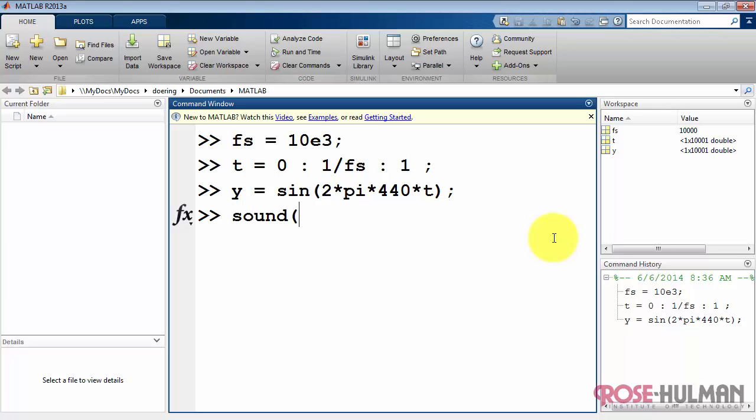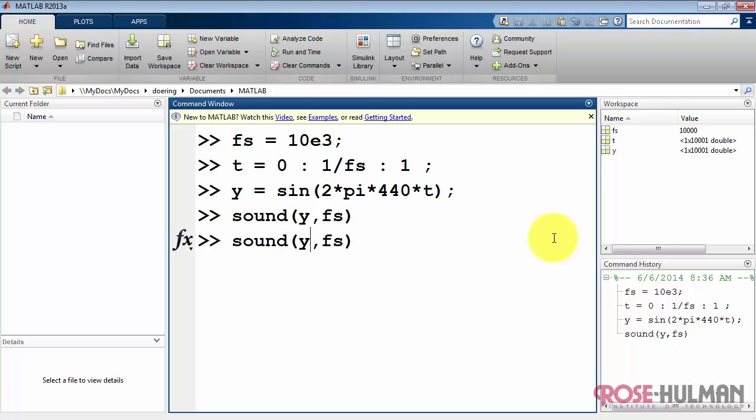We can take a listen to this by typing sound, the name of the signal, comma, the sampling rate, and we just heard it there.